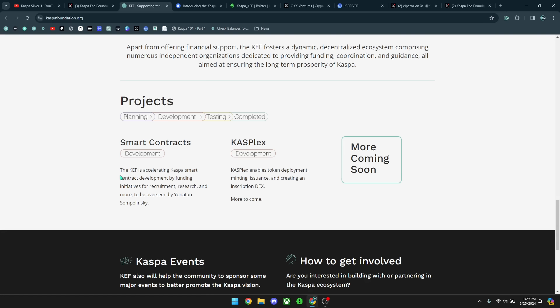You can see here also that the foundation is accelerating Kaspa smart contract development by funding initiatives for recruitment, research, and more to be overseen by Yonatan Samplaninsky. And then also something that we have not heard before, but CASPlex is a new development and it's going to be enabling token deployment, minting, issuance, and creating a decentralized DEX. And it also says more to come here and more coming soon.